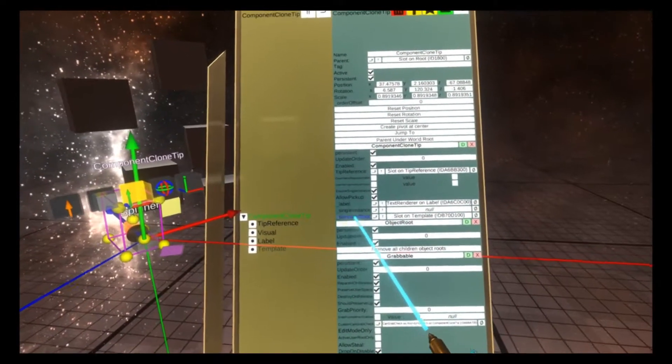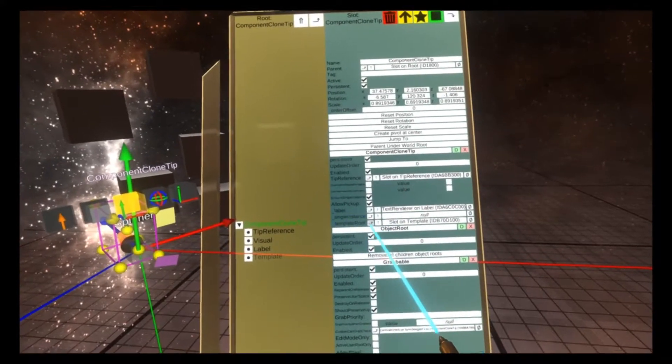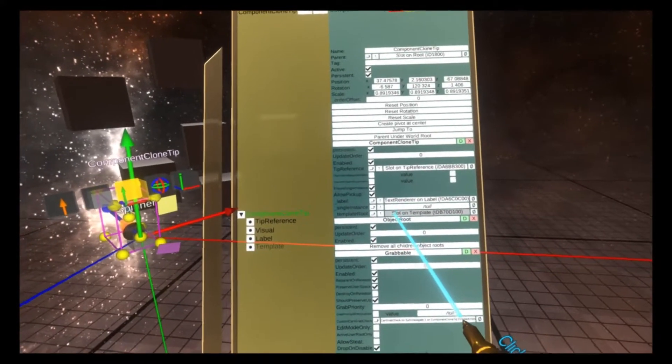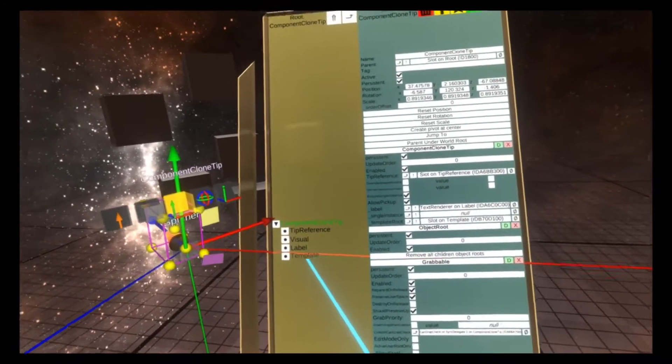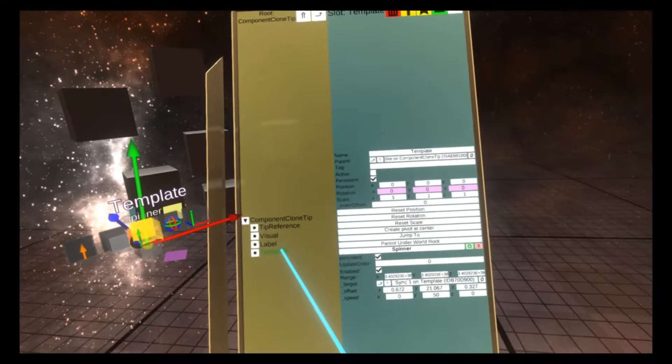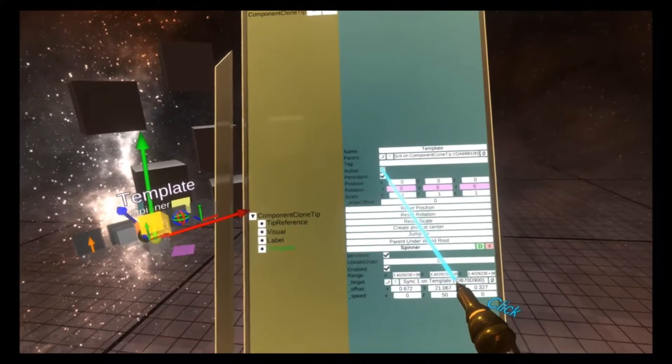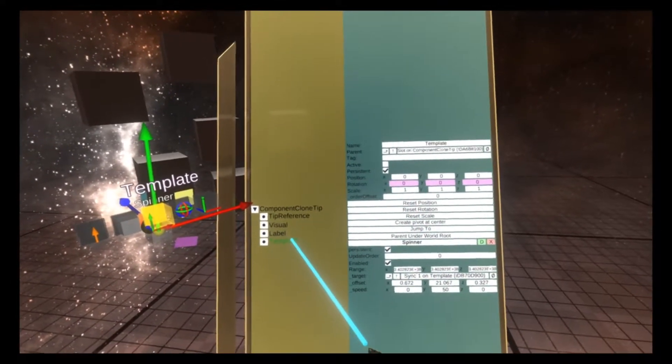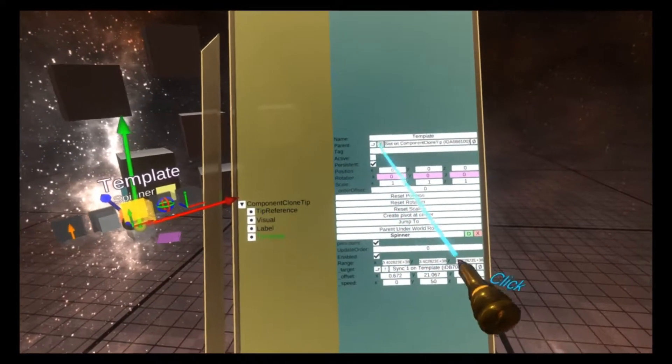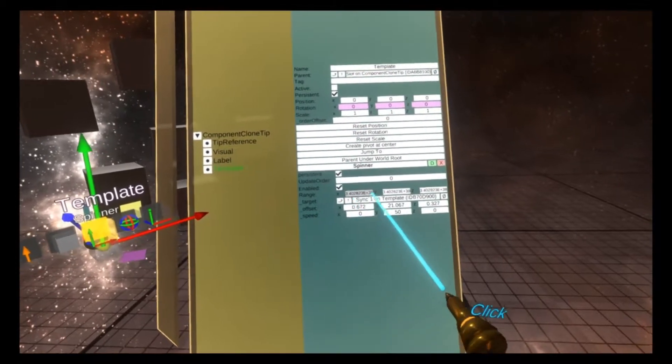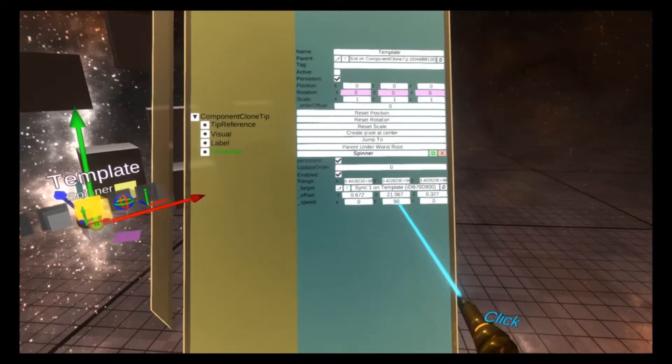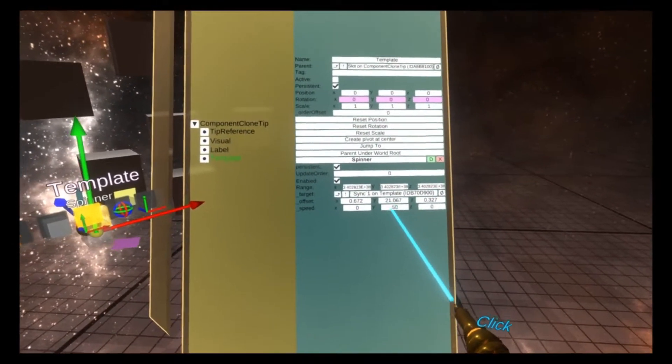Then there is the template root variable. The template root variable is set to a slot, and it's actually set to this slot here called template. The template slot is always inactive, so you can find it easily. It's called template and it's inactive. And on here, you'll see a spinner with 50 in the Y value.